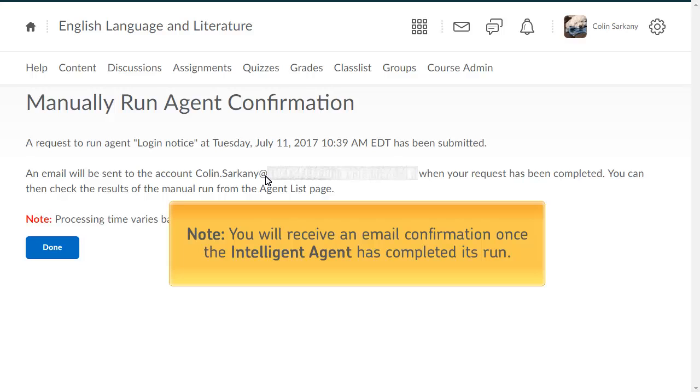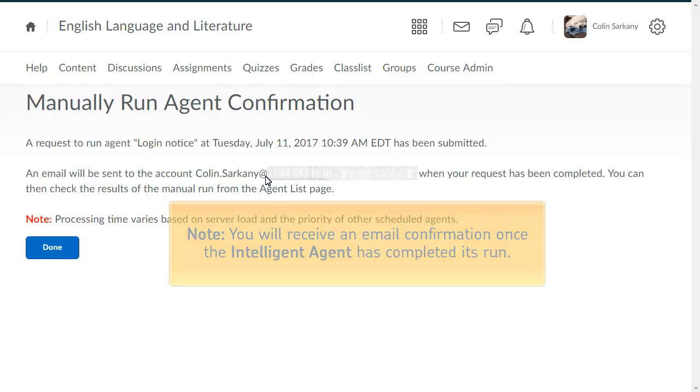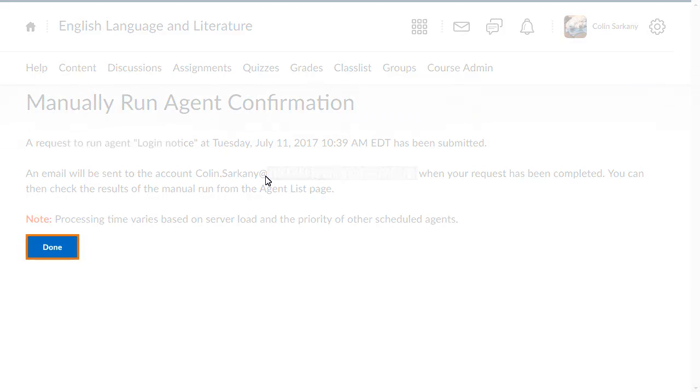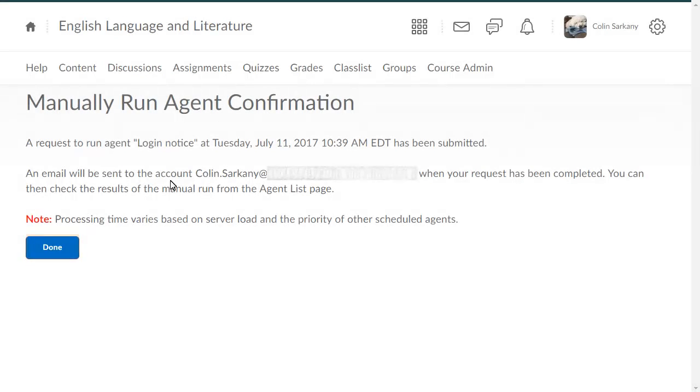You will receive an email confirmation once the Intelligent Agent has completed its run. Click Done to return to the Intelligent Agents page.